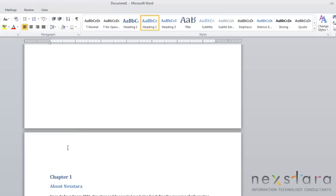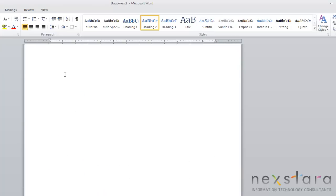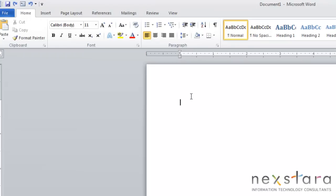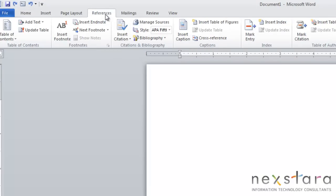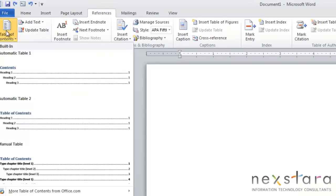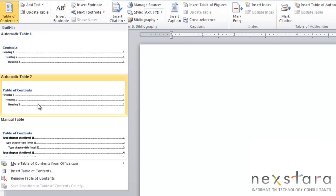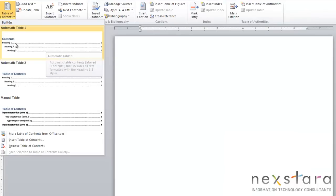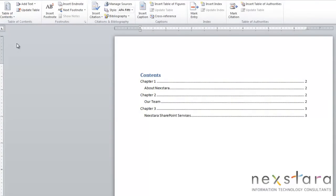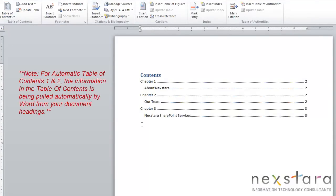So once you have your document created, you're going to put your cursor where you want your table of contents to be placed. Now we're ready to add your table of contents. So you're going to come up to the references tab, you're going to come down over to the table of contents button, and you can select one of the presets. So the first one that you see is automatic table 1. And if you click this, it will place a default table of contents into your document, and its heading will be contents.